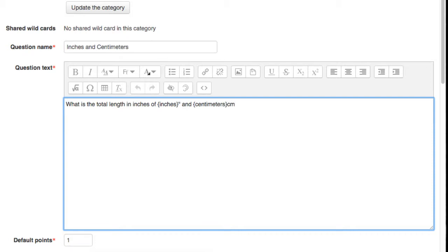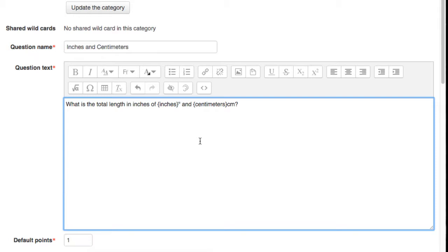For example, if you want to ask how to add inches and centimeters together, you would write, What is the length in inches of inches wrapped in curly braces plus centimeters wrapped in curly braces? And PolyLearn will recognize both inches and centimeters as wildcards.